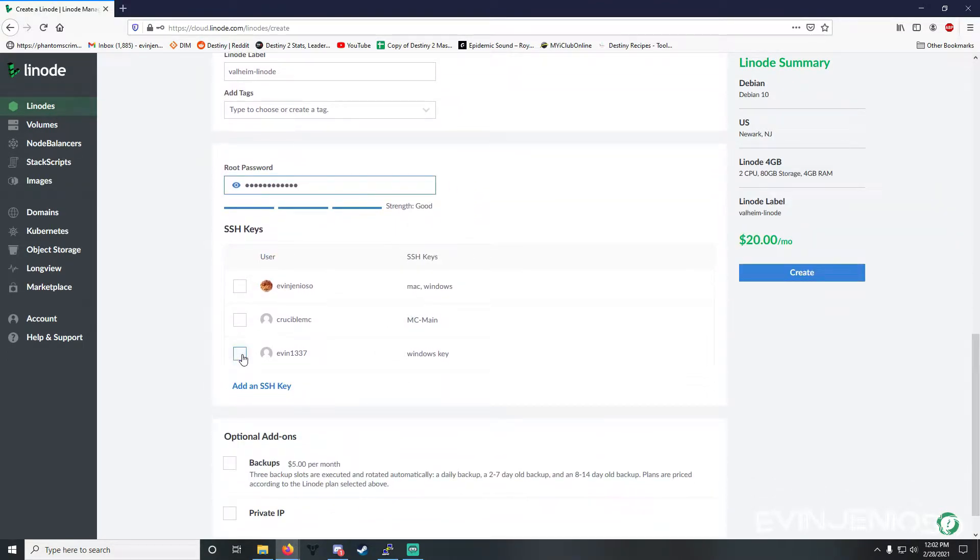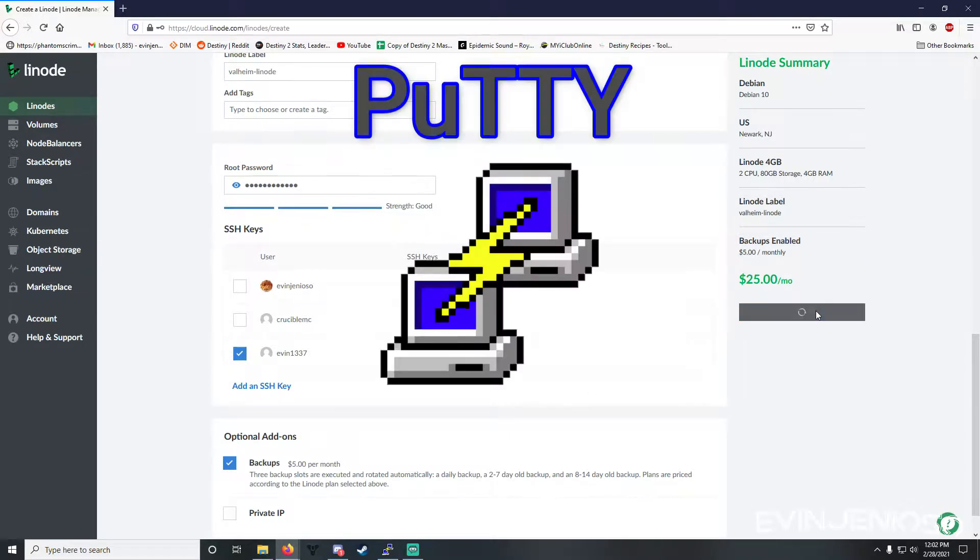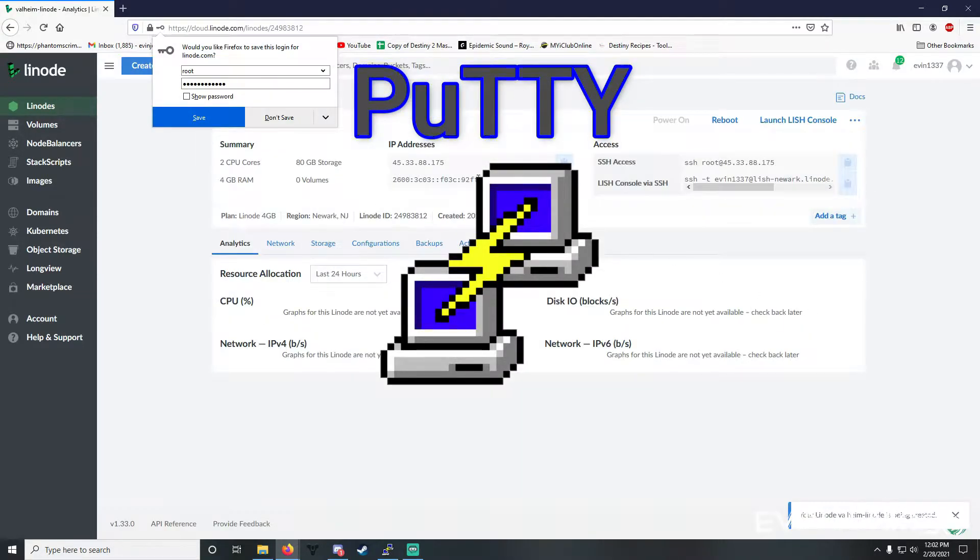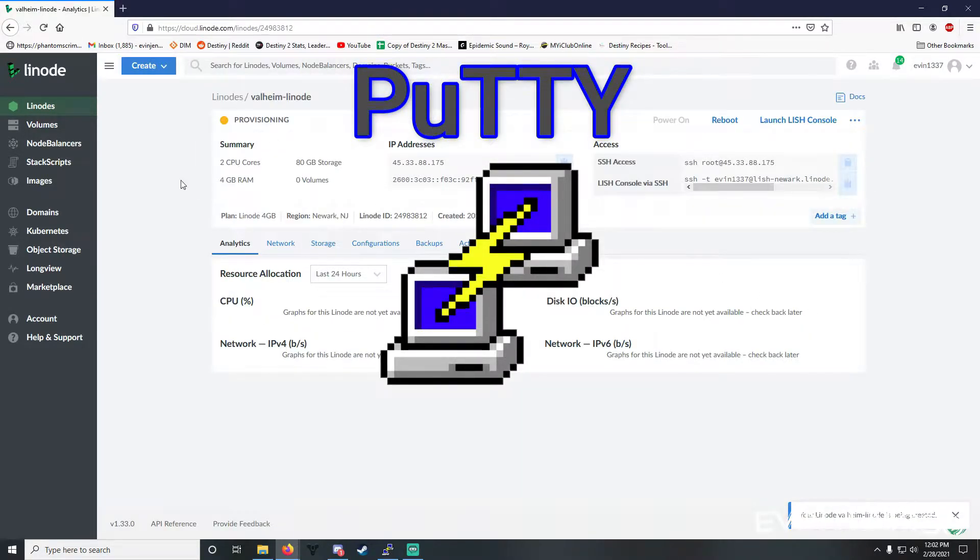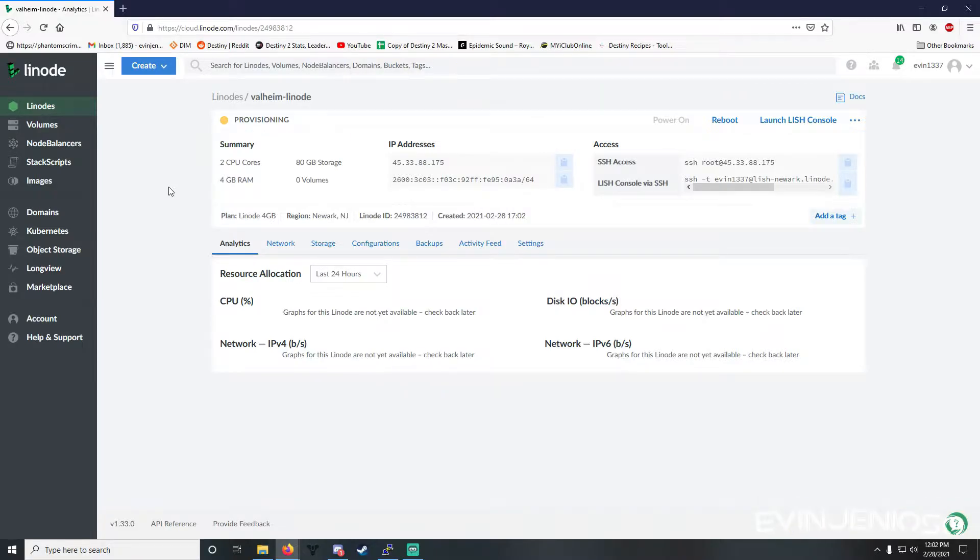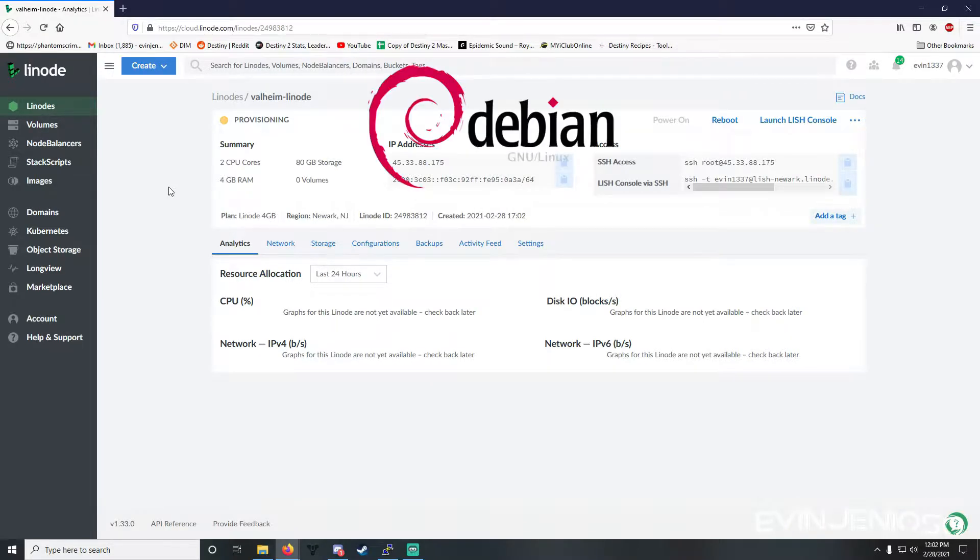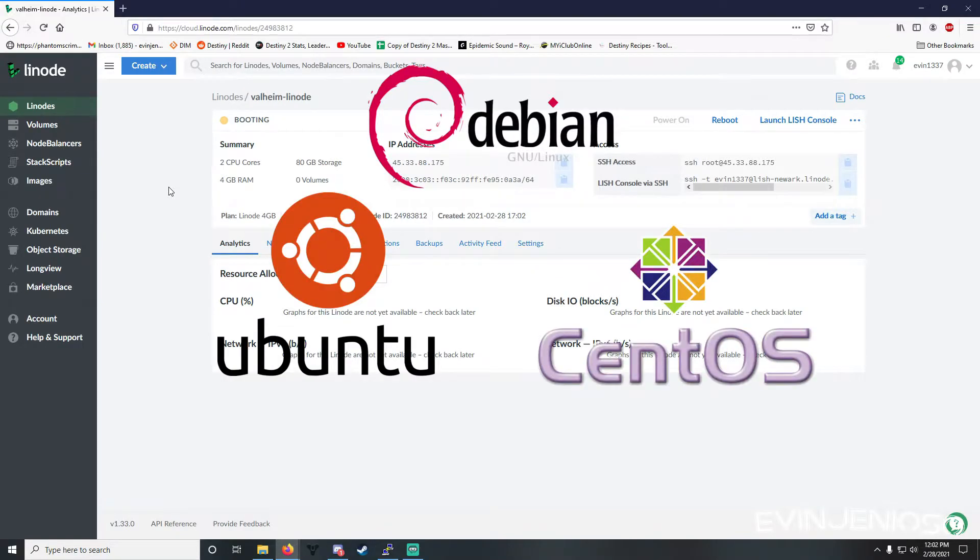Alright, let's get into the Valheim installation. Since I'm on my PC, I'll be using Putty to access the server. If you don't know how to use Putty, you can find Linode's guide on Putty and their browser-compatible Lish console in the video description. I'll also be running Debian 10, but LGSM is flexible and works on some Ubuntu and CentOS versions as well.